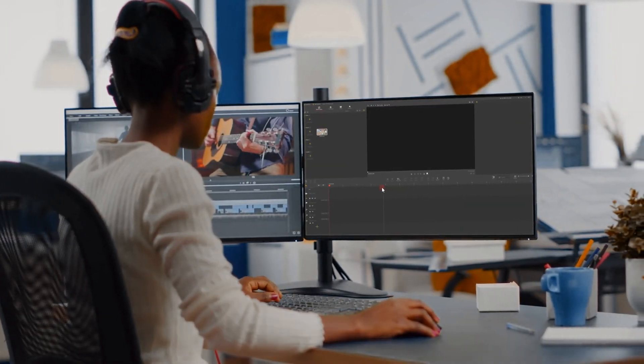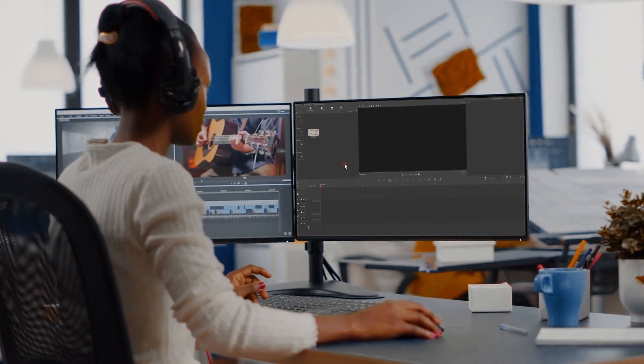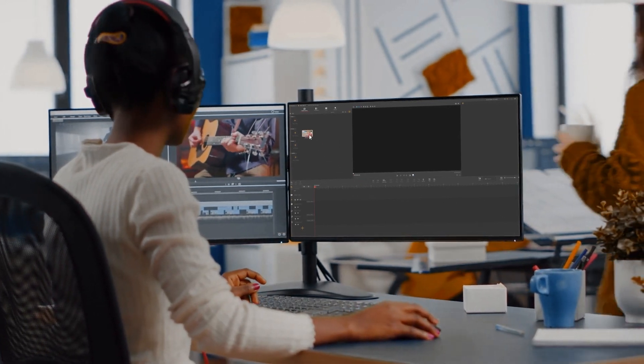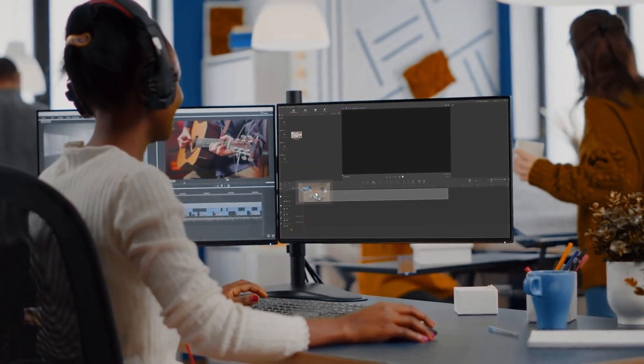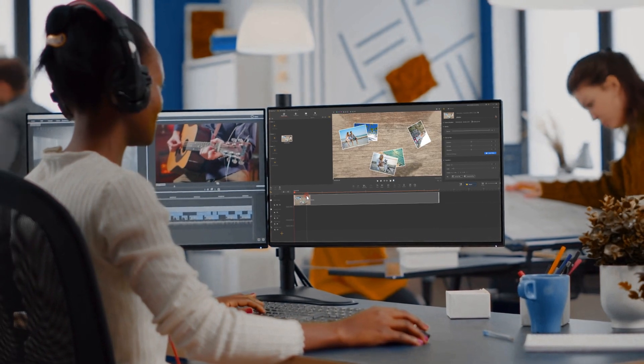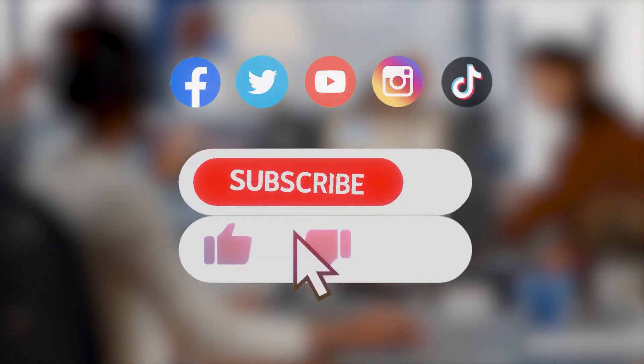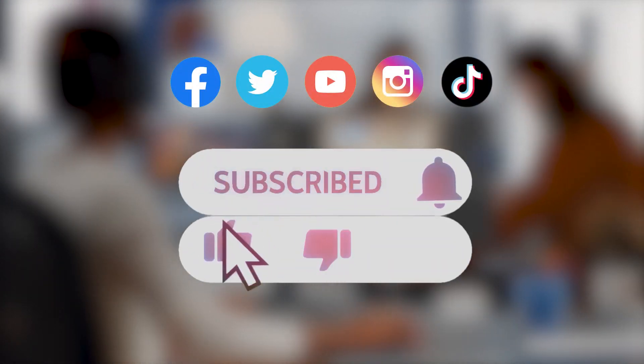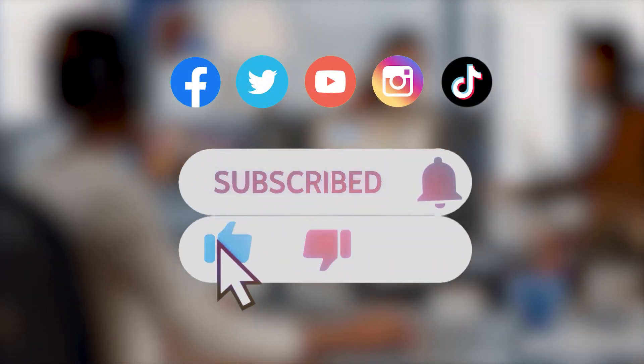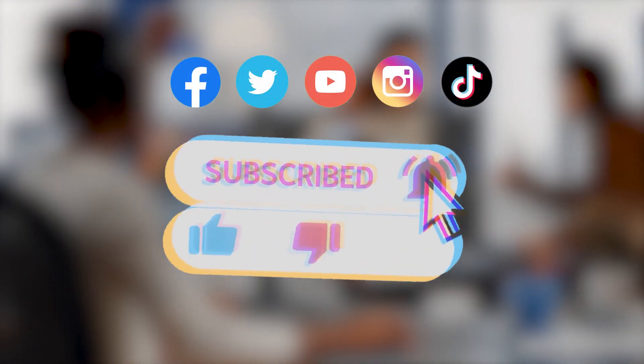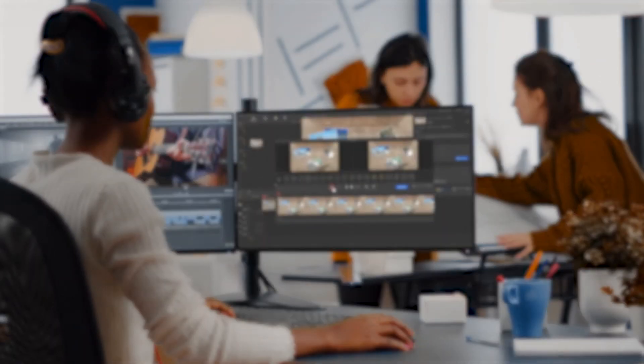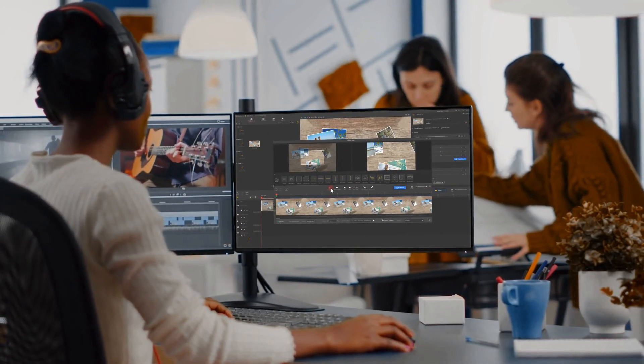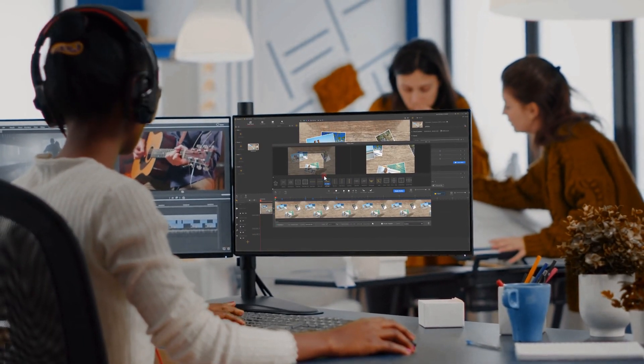All right, that's all for today's video. And if you want to learn more about other editing tricks or what has been going on with VideoProc Vlogger, be sure to click that subscribe button to subscribe to our channel if you haven't yet. And we'll see you soon in our next video. Hope you enjoy. Bye.